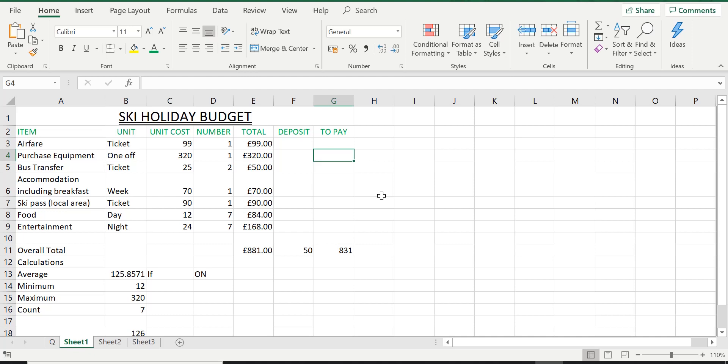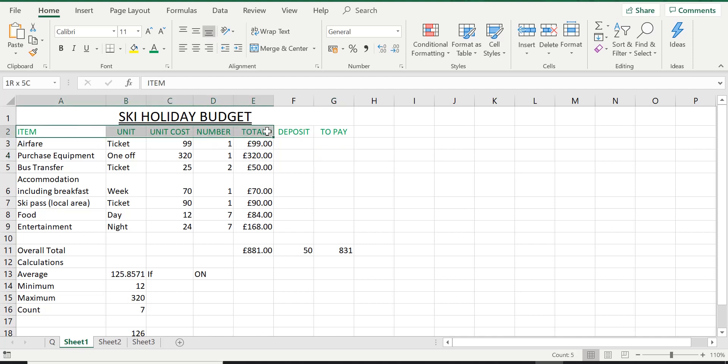Now the second part of the question is asking us to shade, so we're going to fill this range of cells in, fill in the background, actually coloring it in if you like.